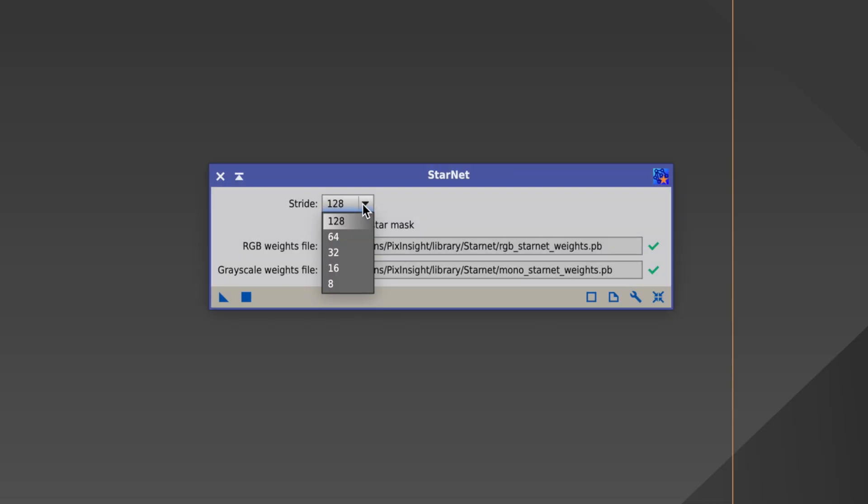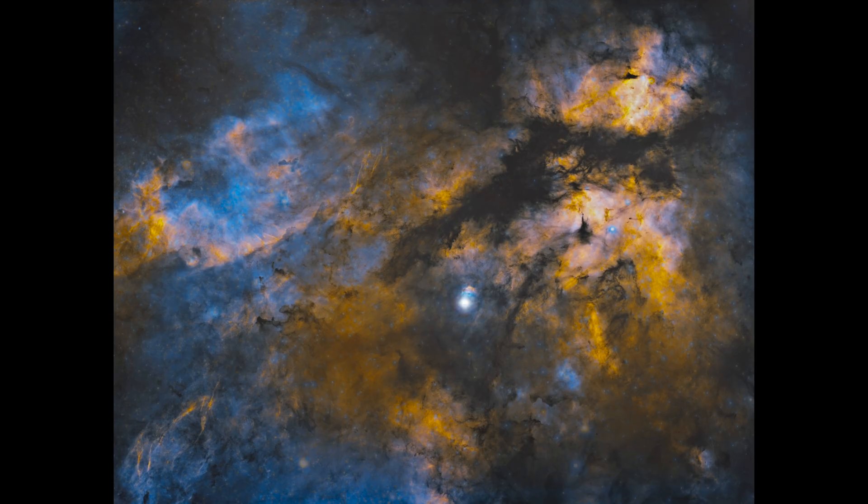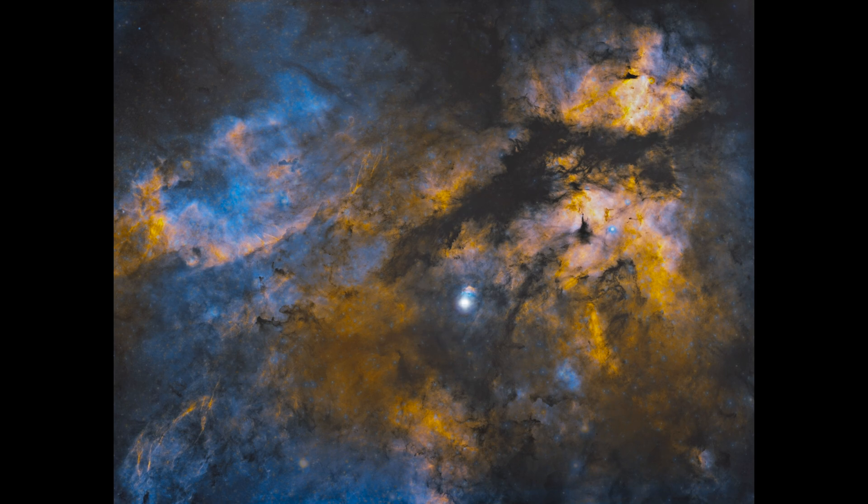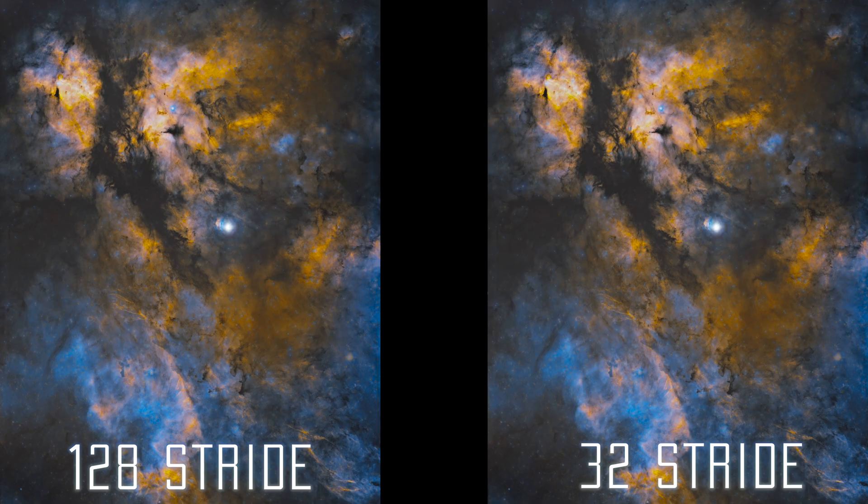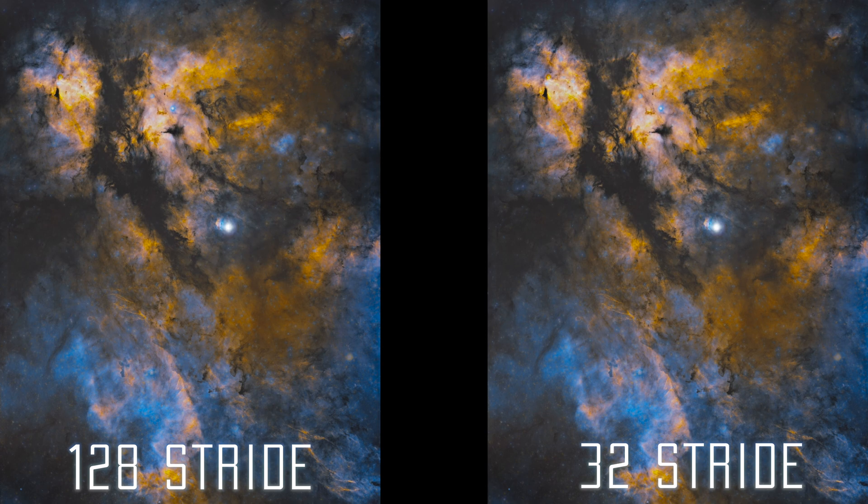Now for the settings, you're not supposed to touch those settings, there is no point. But by curiosity, here is the Ceder region with 128 stride and here is the same but with only 32 stride. As you can see, there is almost no difference so you don't really have to change the settings at all.